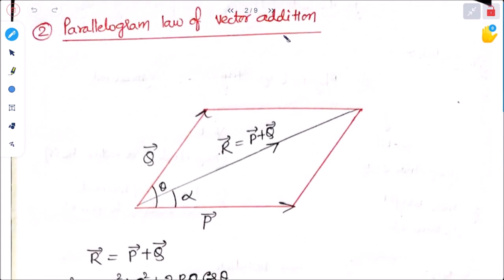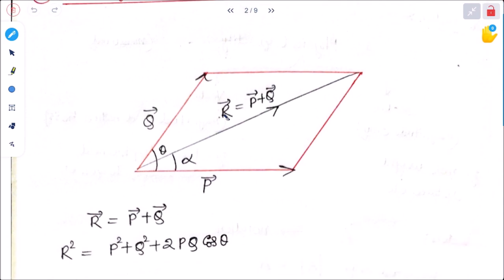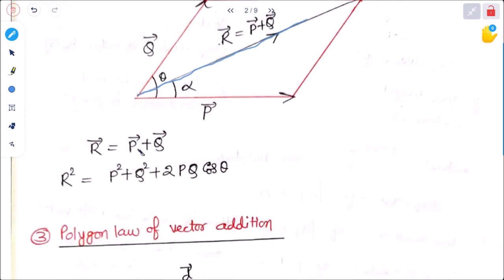The next is the parallelogram law of vector addition, which states: if two adjacent sides of a parallelogram — sharing the same vertex — are represented by two vectors, then their resultant is represented by the diagonal. So R is equal to P plus Q. If the angle between P and Q is theta, then R squared is equal to P squared plus Q squared plus 2PQ cos theta.